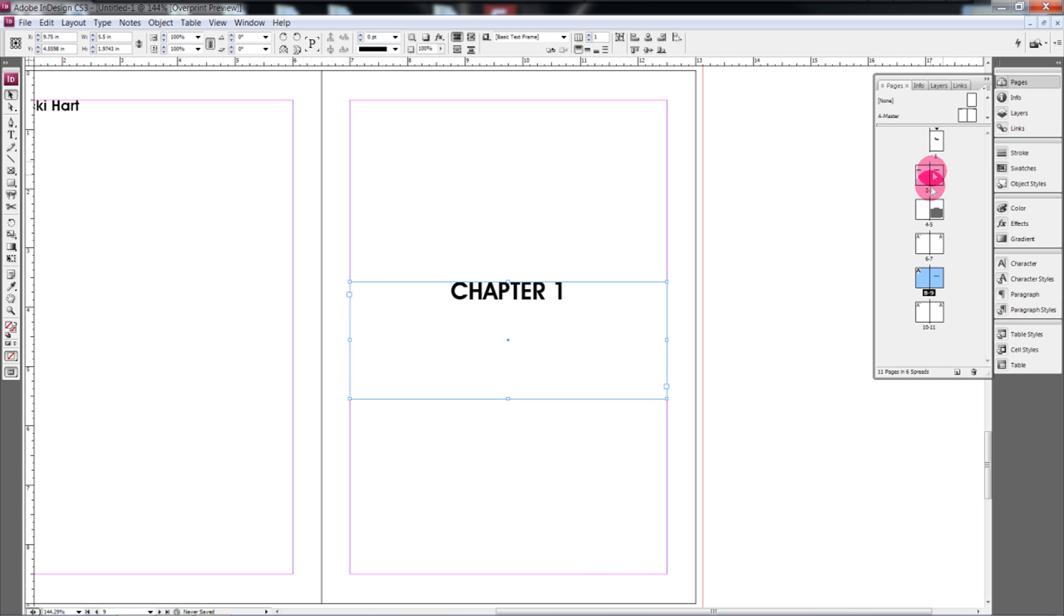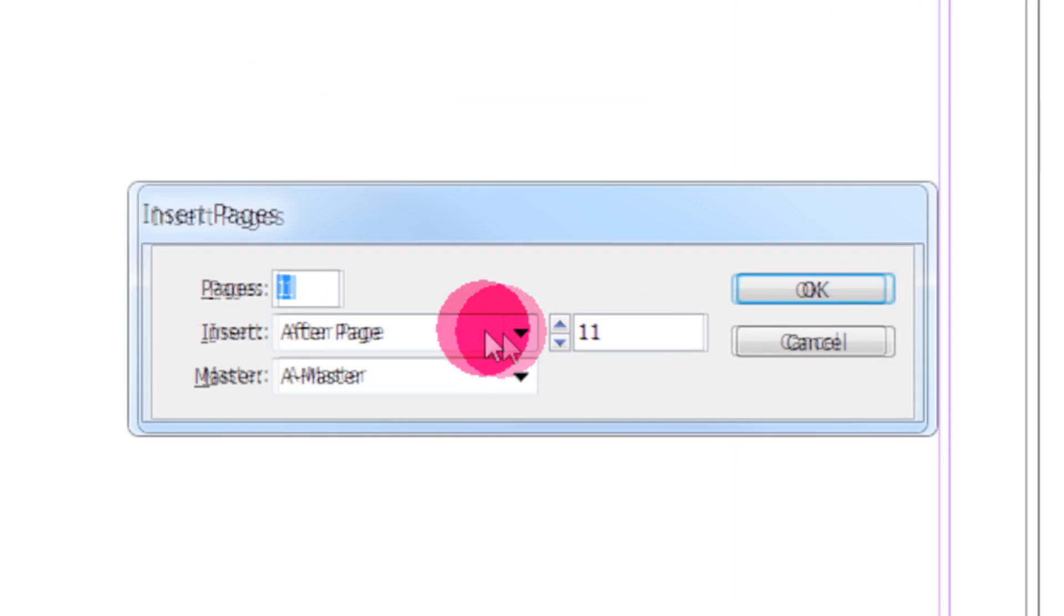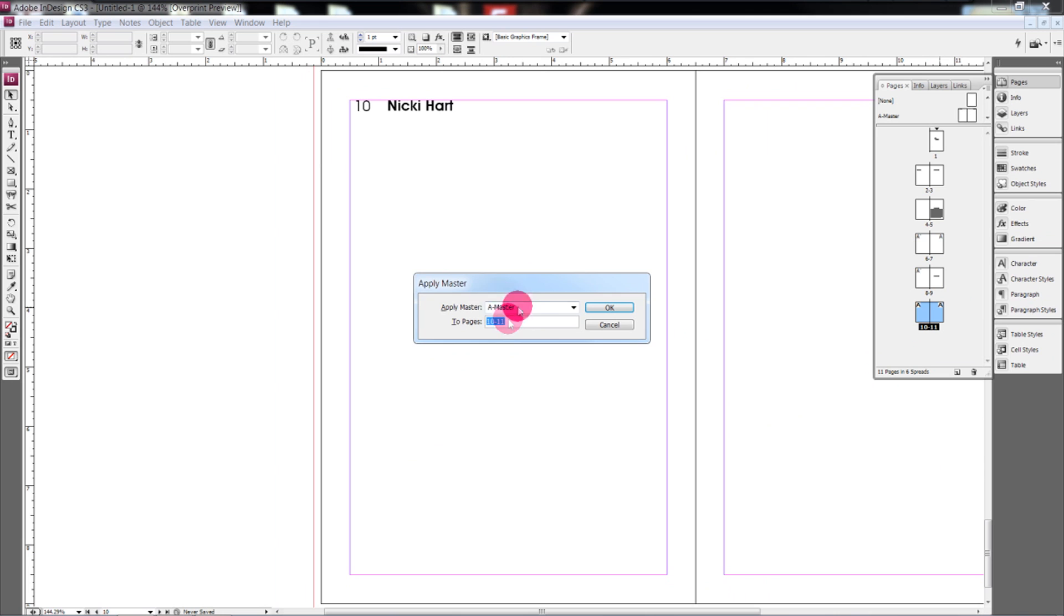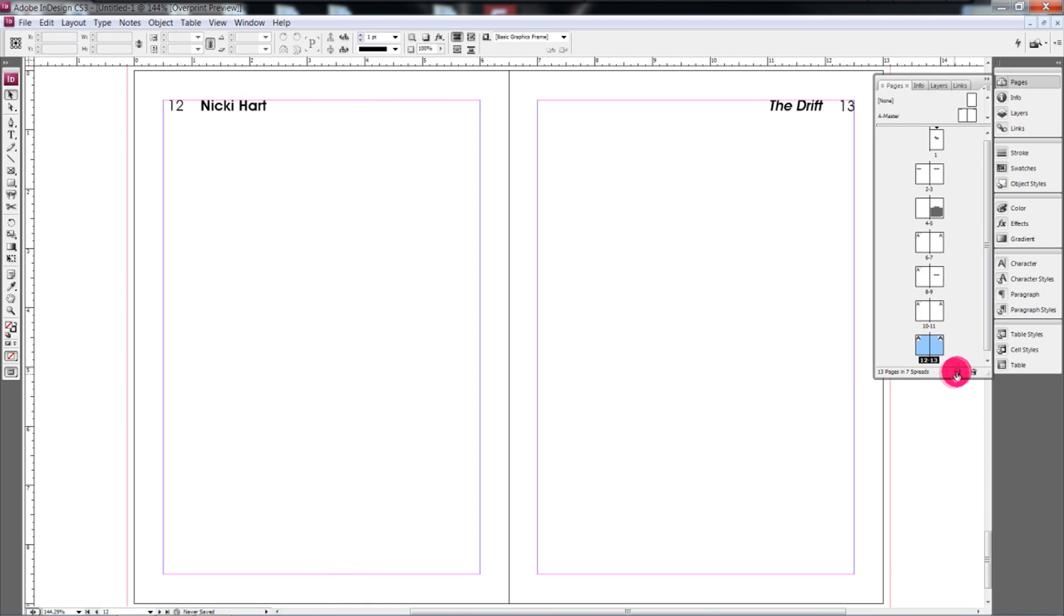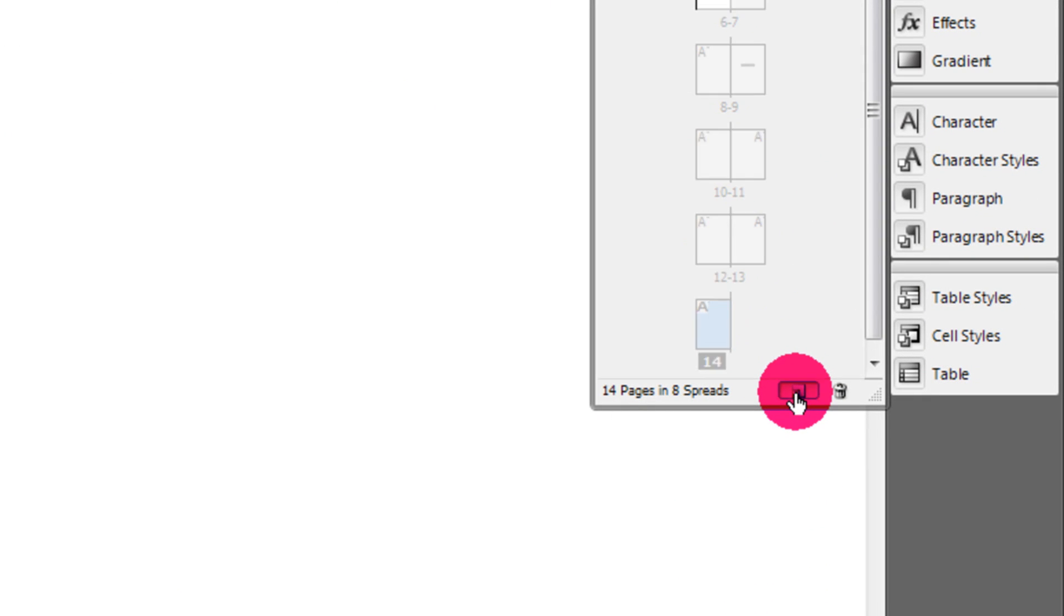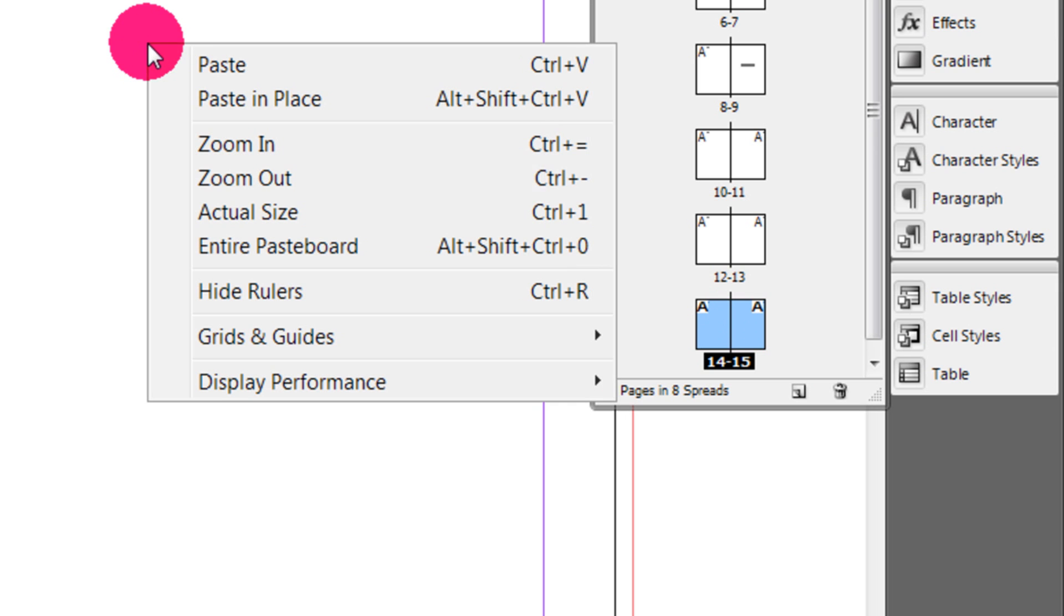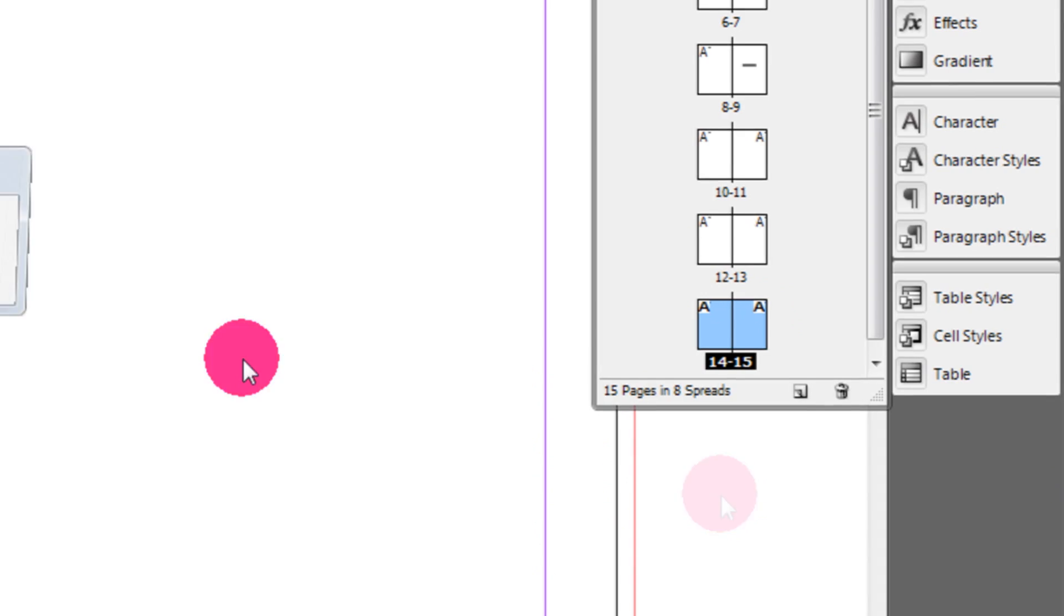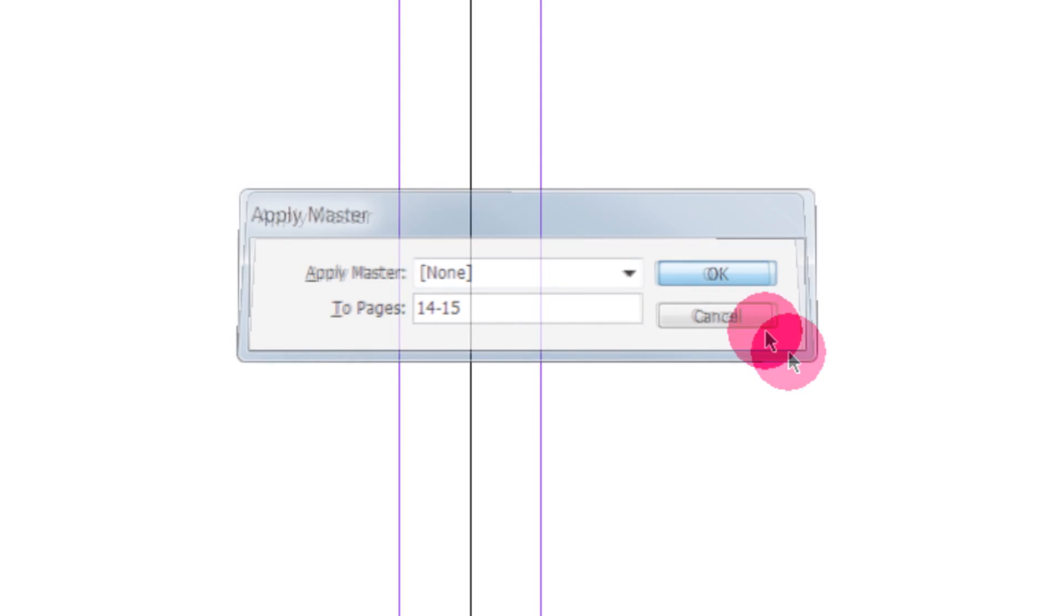So now we would continue on to page 10 and 11. So 10 and 11 have the A's because we've applied that master to 10 and 11. So if we want to continue adding pages, we just click this little button down here. And we can add as many pages as we want to. And say we want page 15 to be another chapter. You just right click on page 15 in your pages box here. Say none.